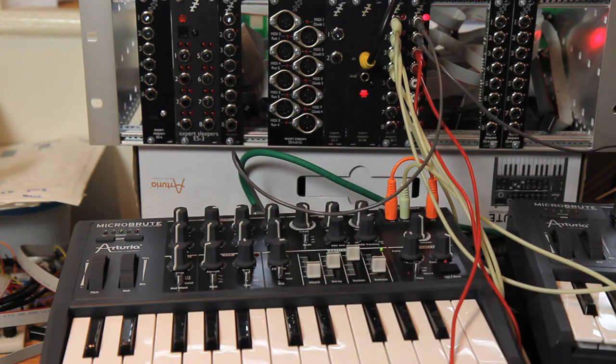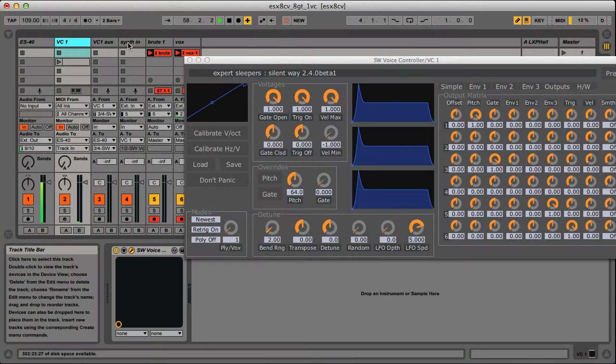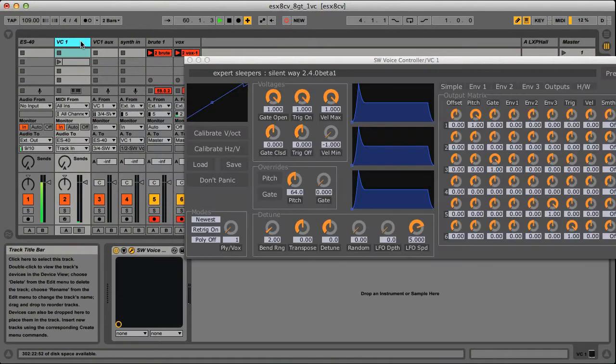And of course, not forgetting, I've got the track in Live to route the audio back into the voice controller for calibration.